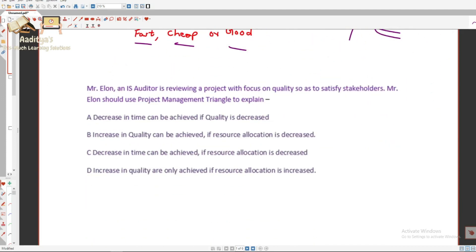Now let's look at the question on this topic. Understanding the concepts is important, but equally — I would say more important — is reading skills: how to read a question, how to identify hidden hints, how to think from the IT auditor's angle and ISACA's mindset. Sometimes because of one word, the meaning of the question or an option changes completely.